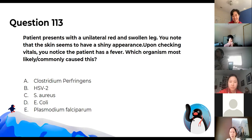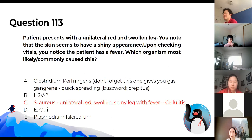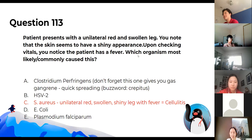A patient presents with a unilateral red and swollen leg with a shiny skin appearance and a fever. Which organism most commonly causes this? When in doubt, Staphylococcus aureus is the answer. These are key words for cellulitis, commonly caused by staph aureus. Don't forget Clostridium perfringens, which gives you gas gangrene — a buzzword is crepitus, the crackling sound from air bubbles.